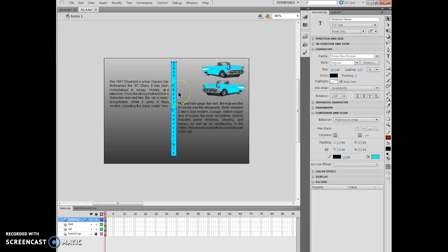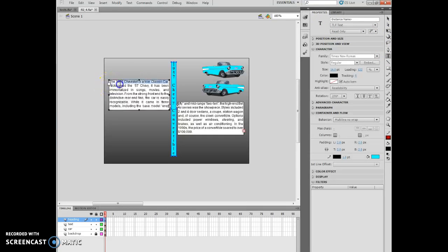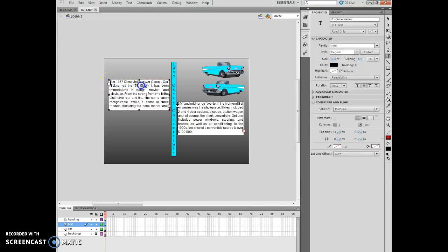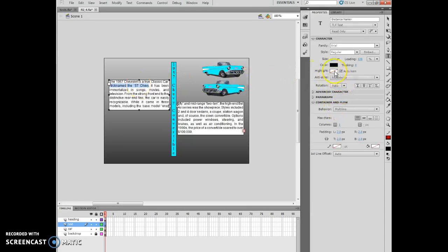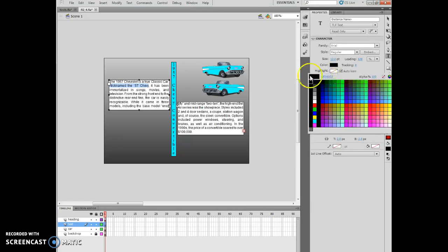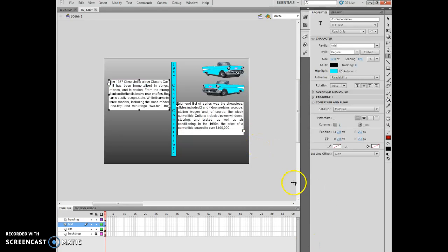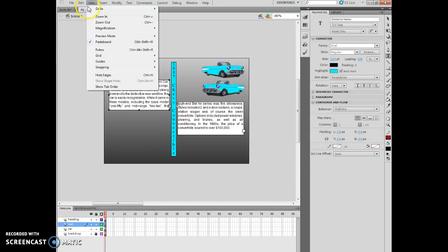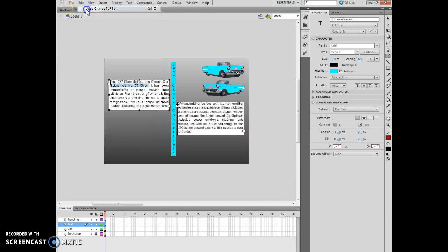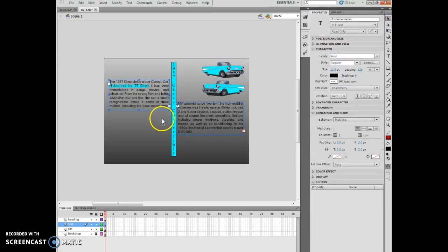I'm going to click the text tool and choose nickname the 57 Chevy in this particular box. After I've chosen the nickname the 57 Chevy, I can come over here to where it has the highlight button and click on this. I'm going to undo the change and click on the selection tool, then it'll actually have it highlighted, and I'm good.